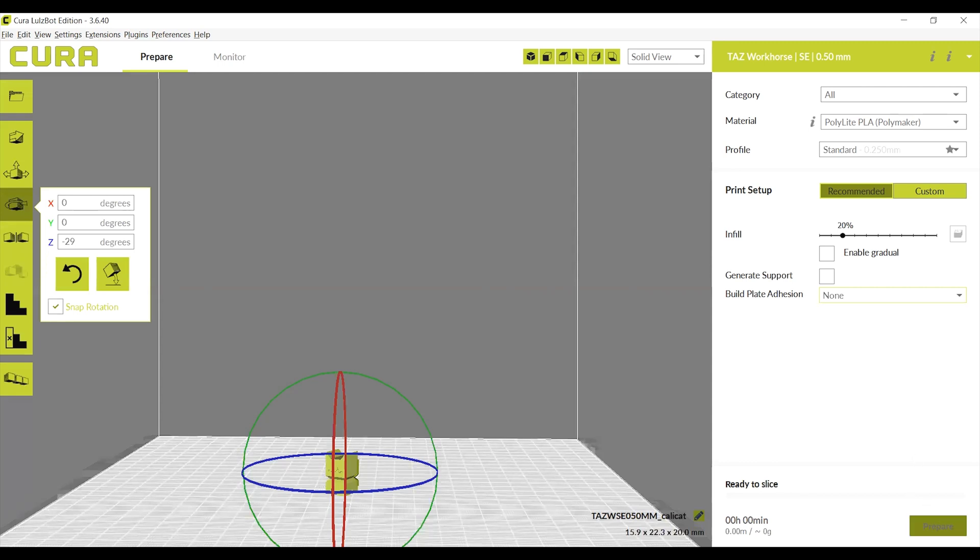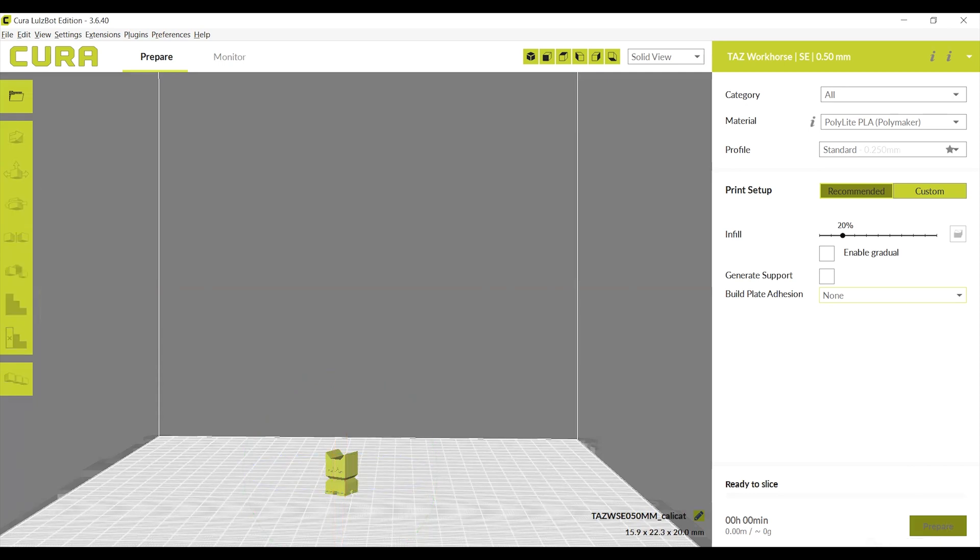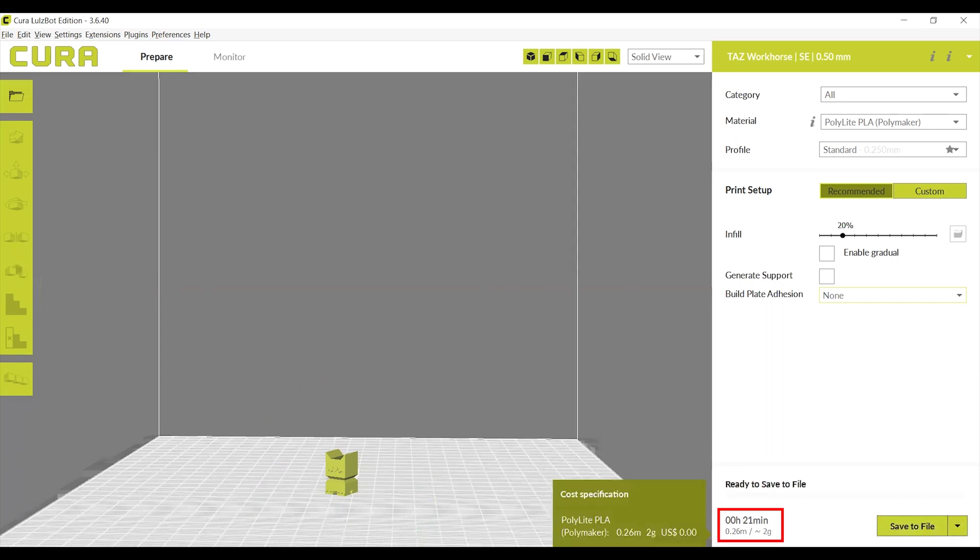Each time one of these settings is manipulated, the weight and build time of the print may be affected. Make sure to note what the print time and weight of the print is before you begin printing.